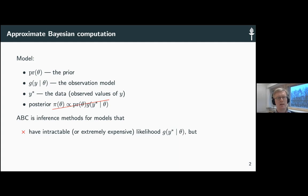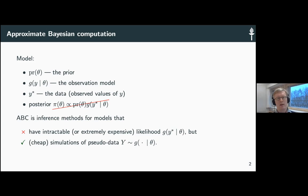The reason is that in quite a few cases you can implement the simulator but you cannot evaluate the likelihood of that simulator. If you cannot evaluate the likelihood, you cannot do MCMC to the posterior pi directly. ABC is for settings where you have a simulator — you can simulate data y for any parameter value theta — and in this talk I assume that this simulation is also quite cheap.